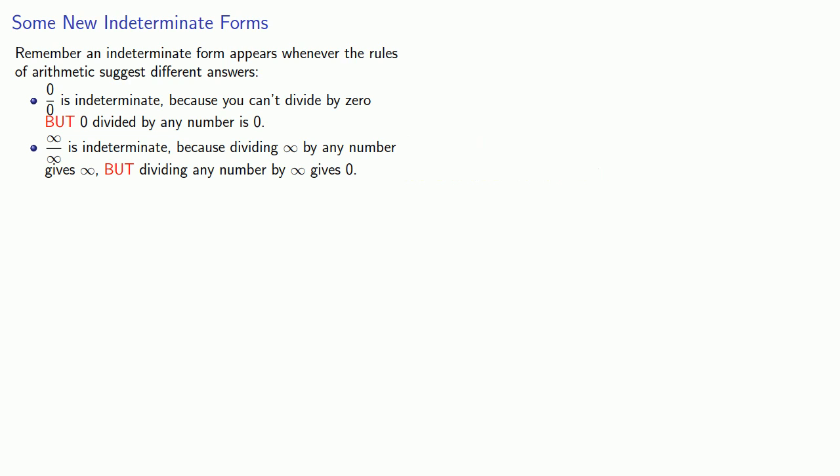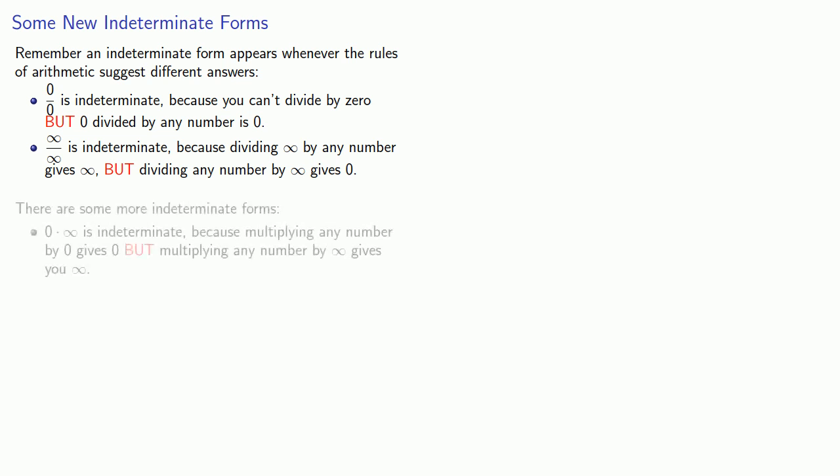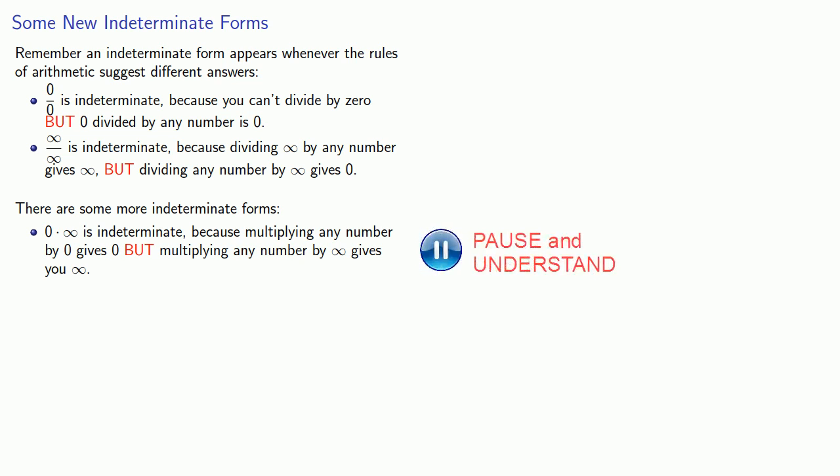And these are the two types of indeterminate forms L'Hôpital's rule applies to. But there are some more indeterminate forms if we dig into the rules of arithmetic. For example, 0 times infinity is indeterminate because multiplying any number by 0 gives 0, but multiplying any number by infinity gives infinity.